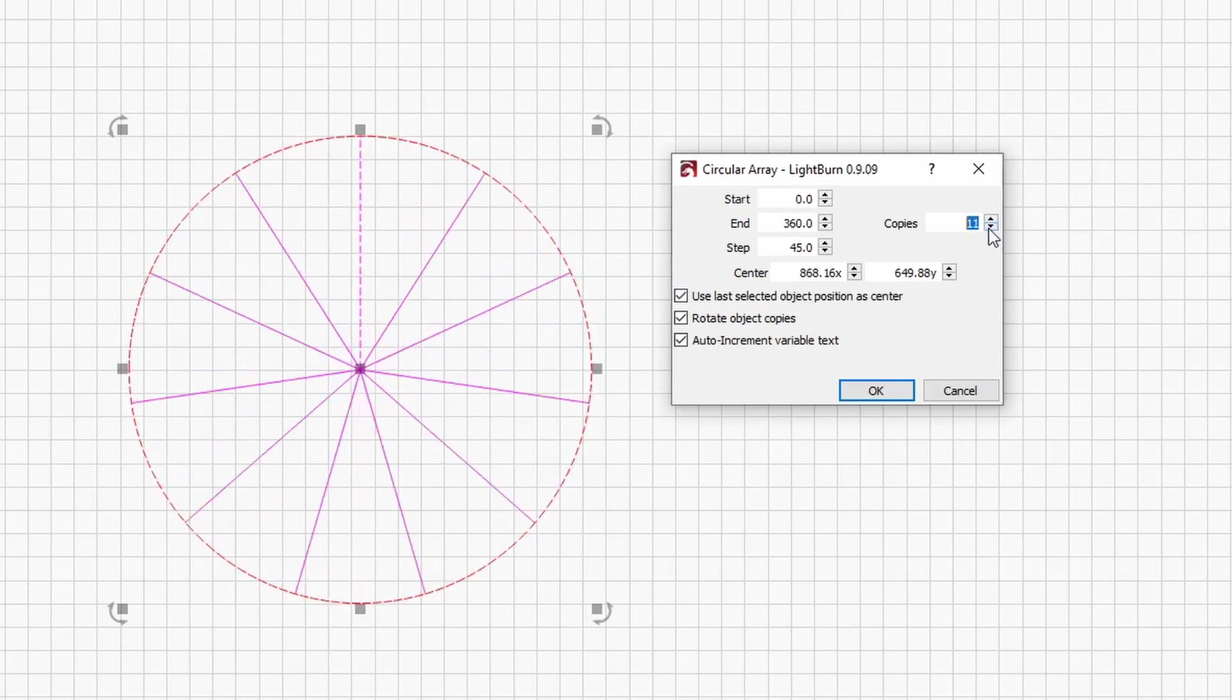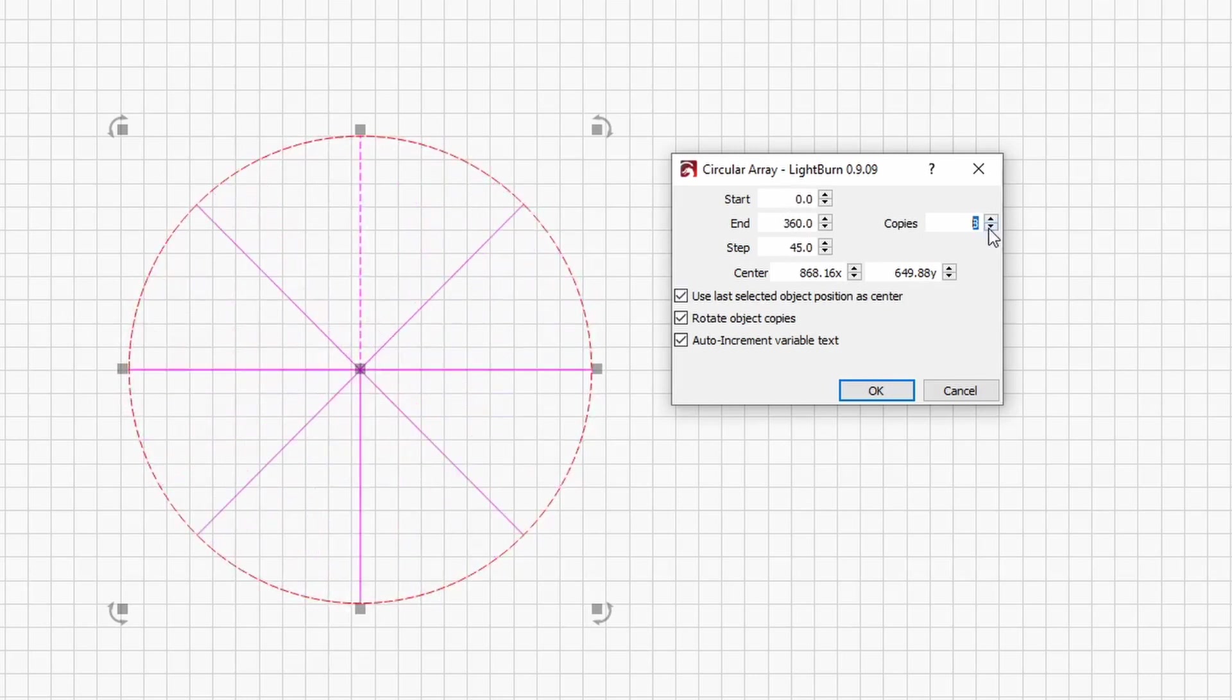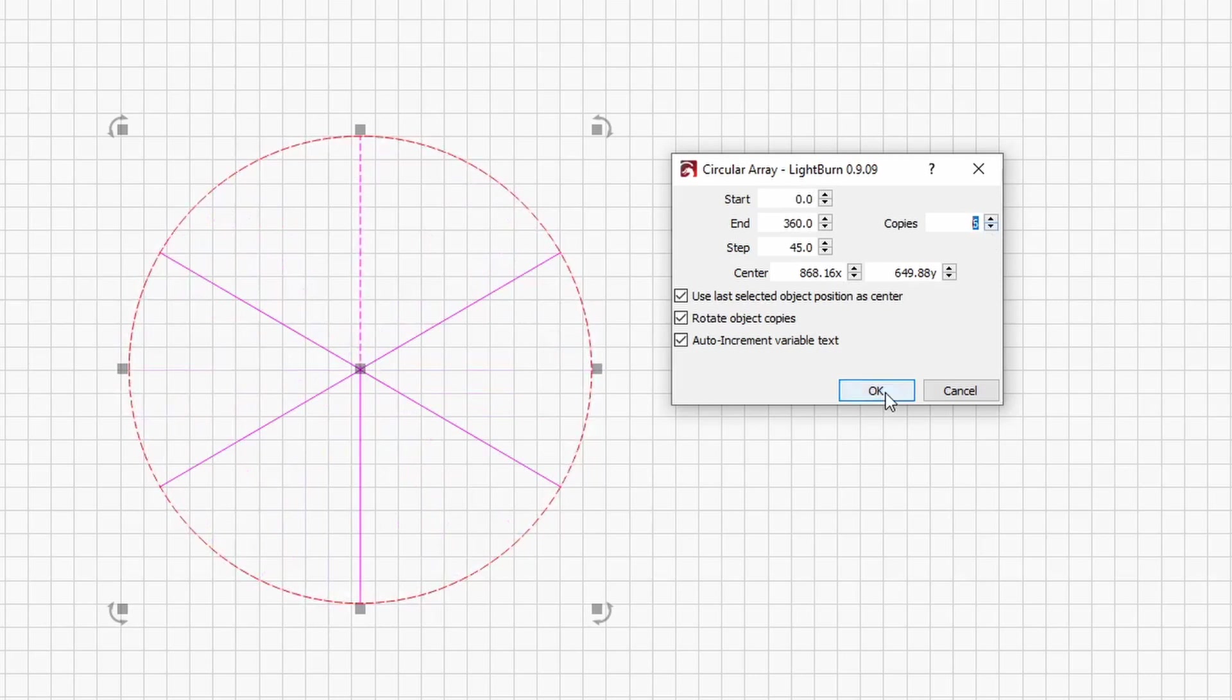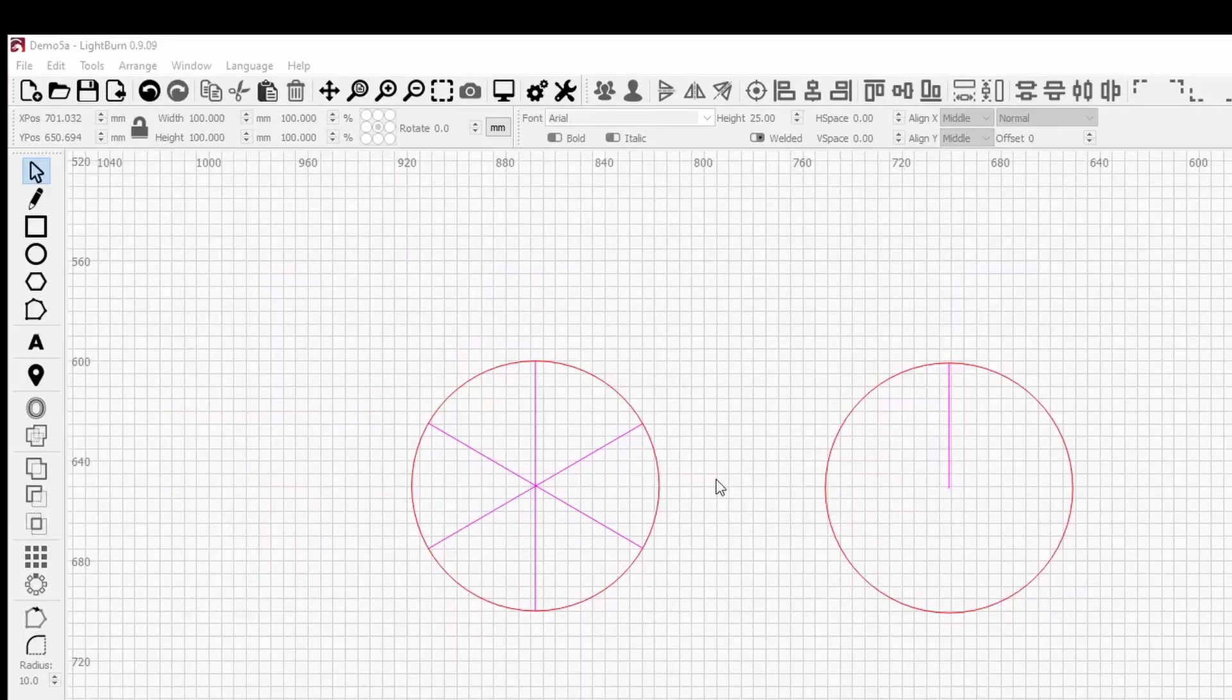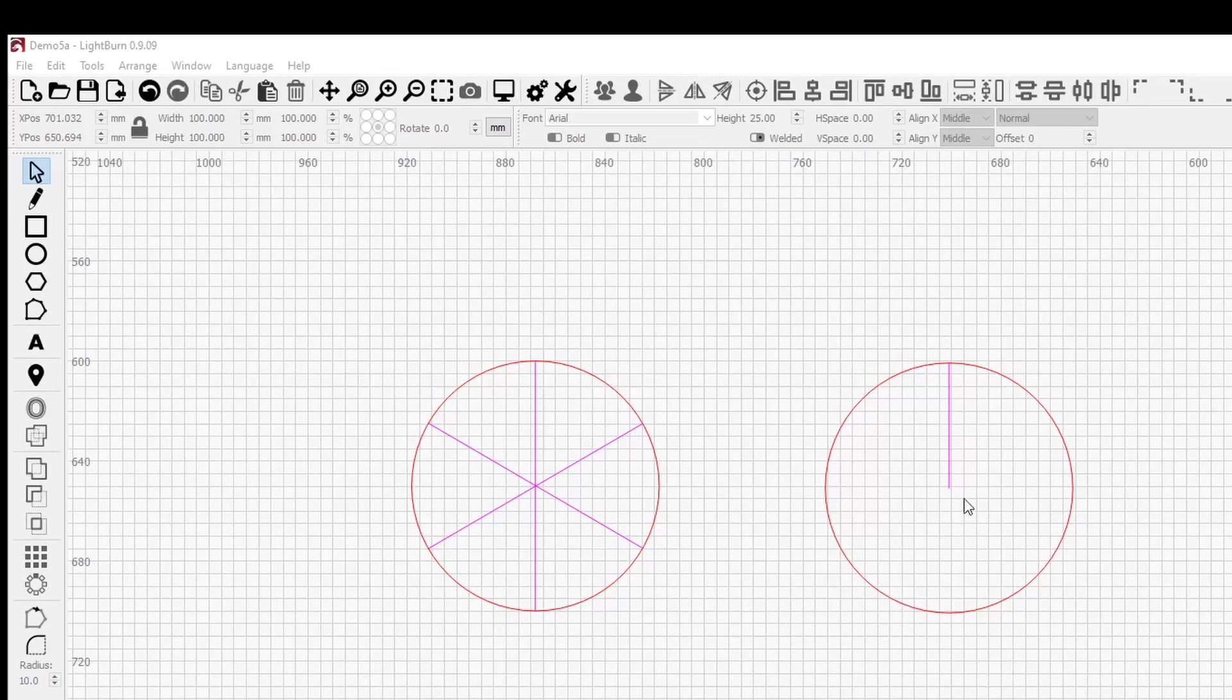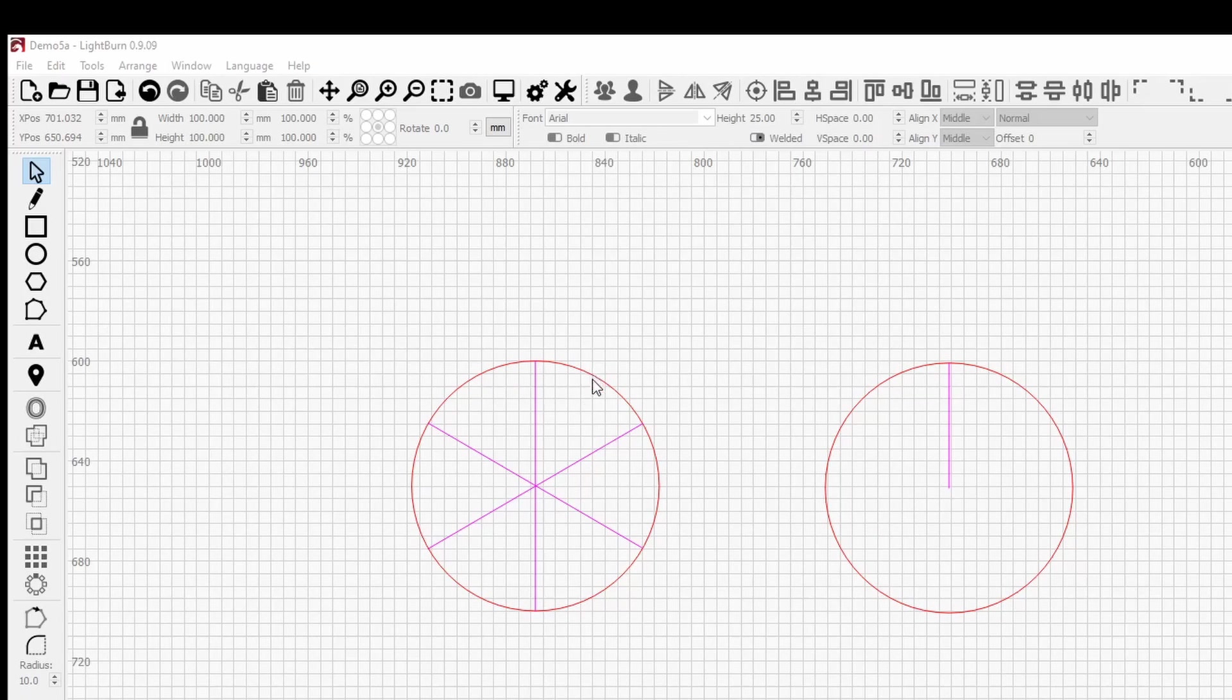Now I'm going to say okay, so I'm going to show you why it's important the order of selecting the shapes when we're using the circular array tool. With this first one, we selected the line first then the outside of the circle and use the circular array tool to create those segments.